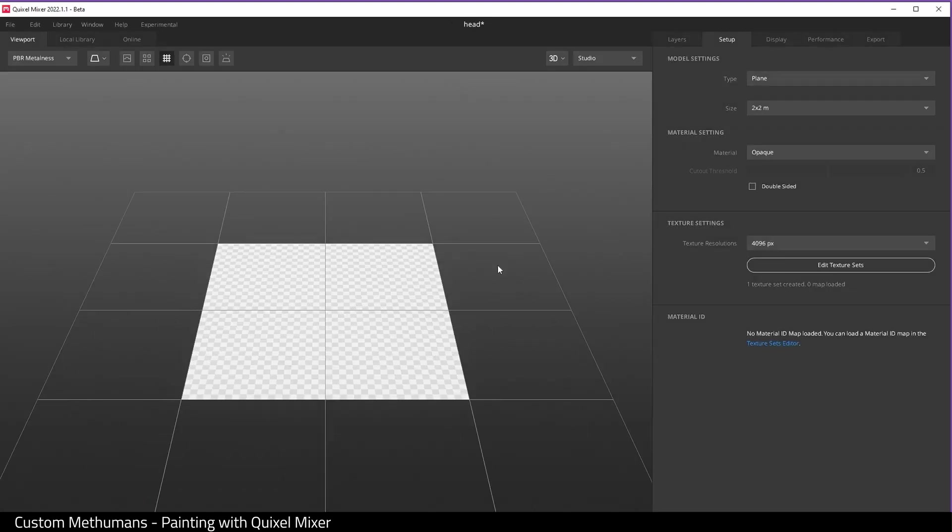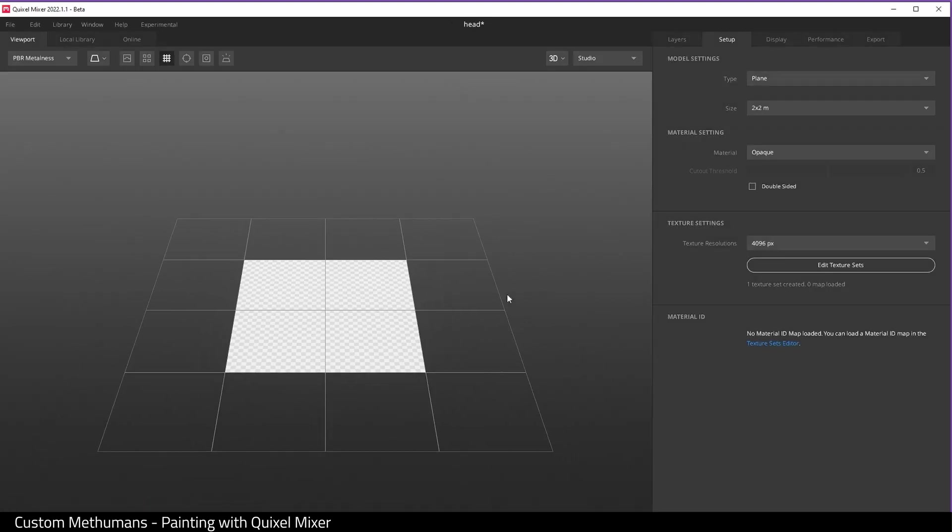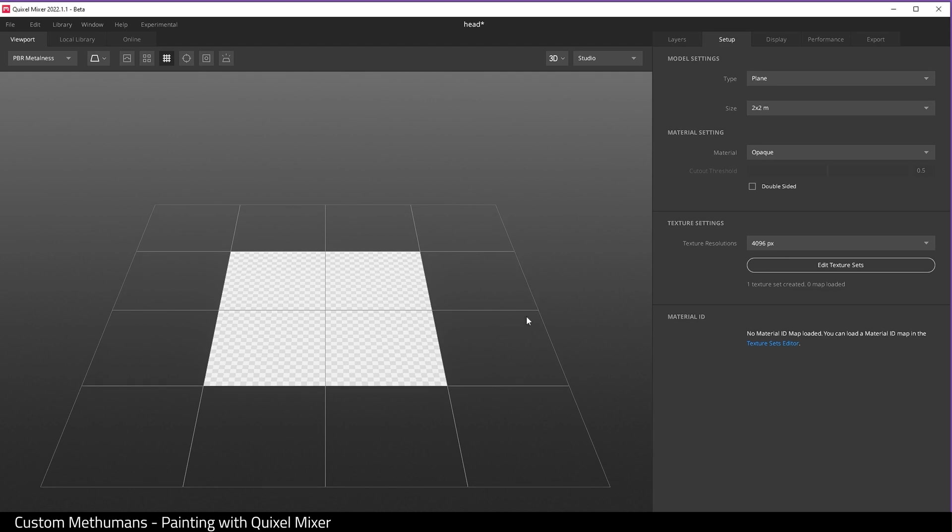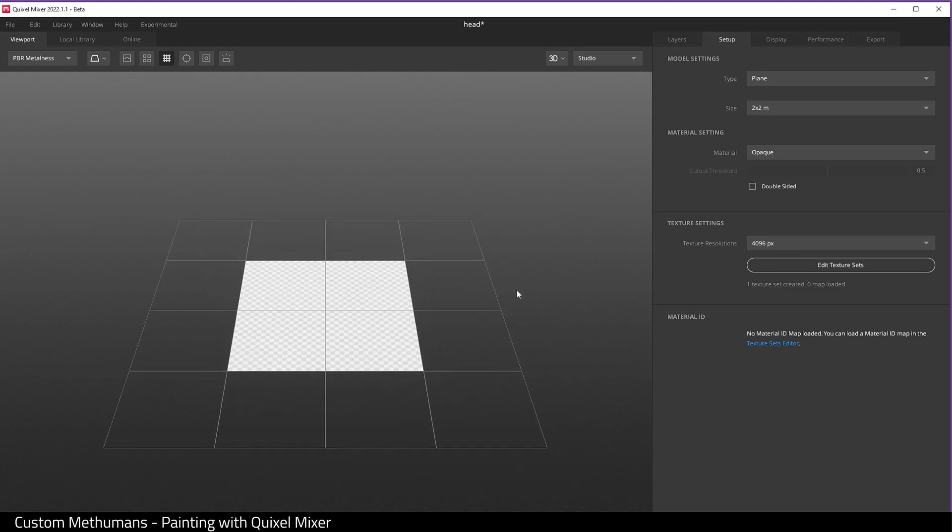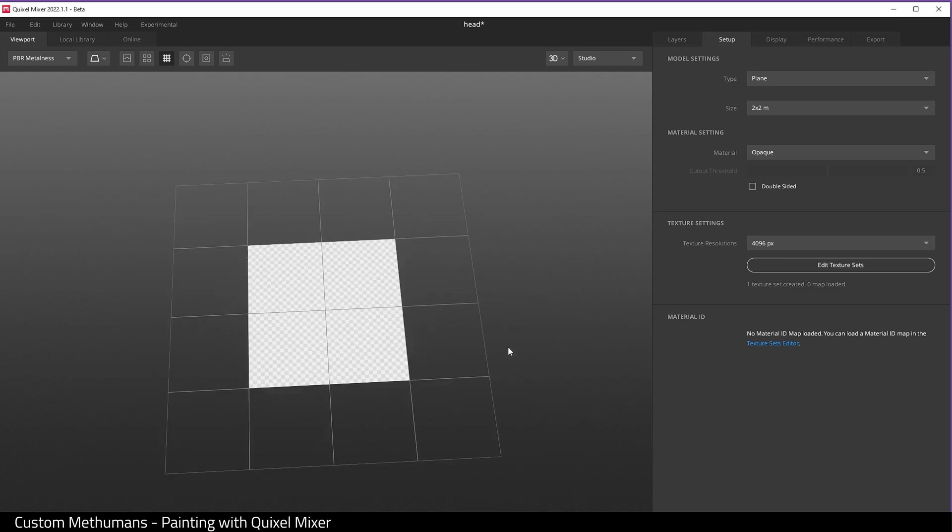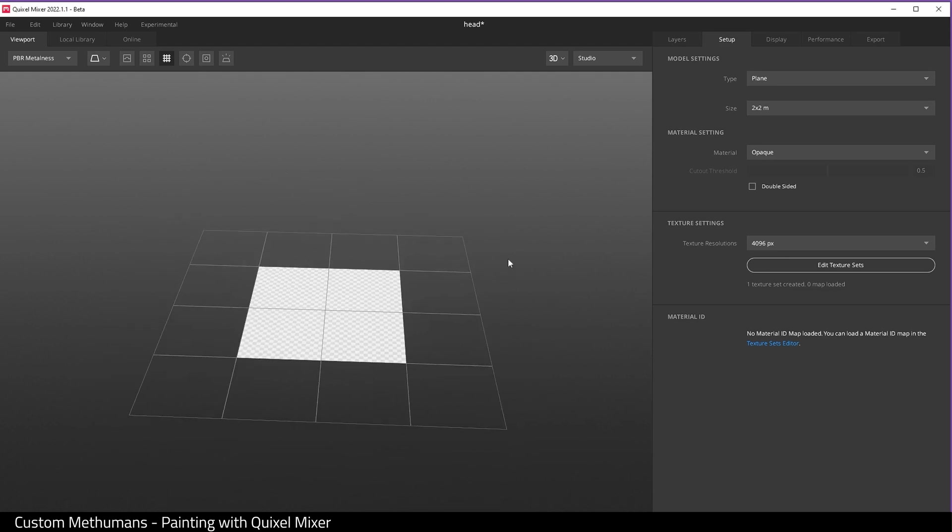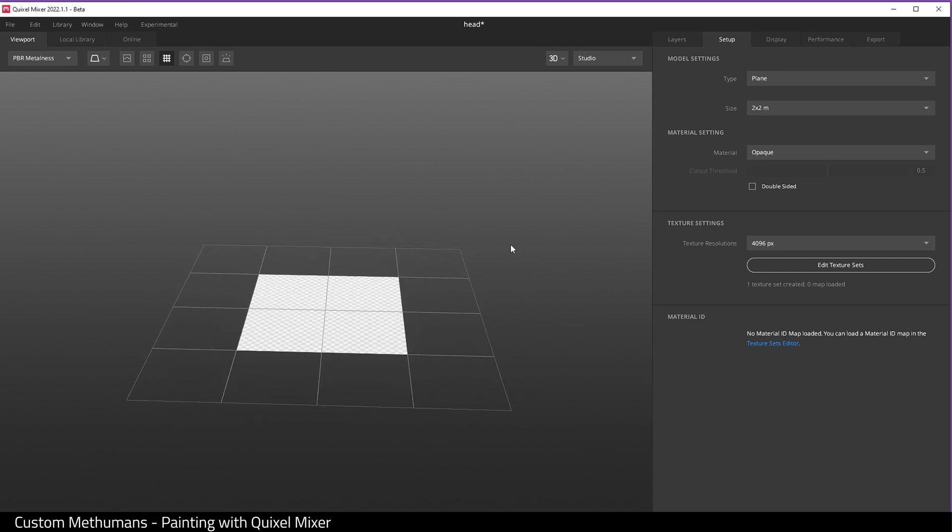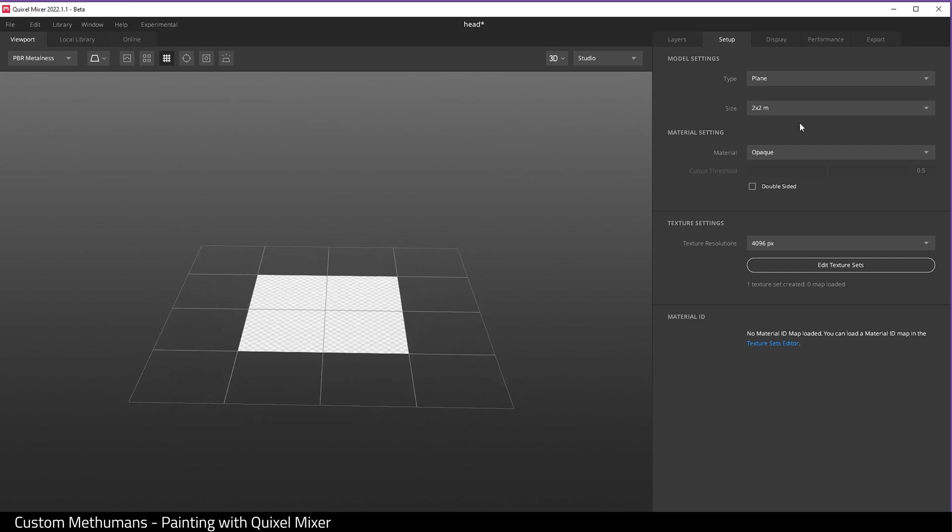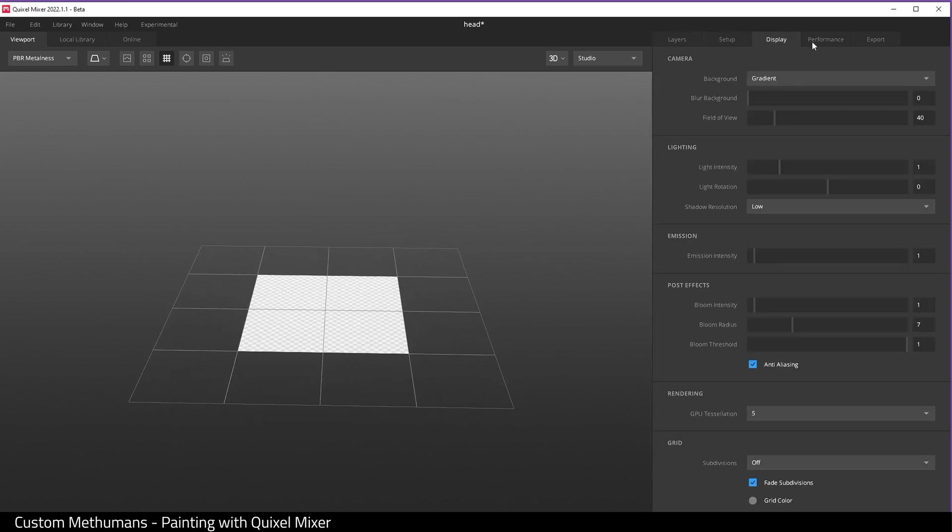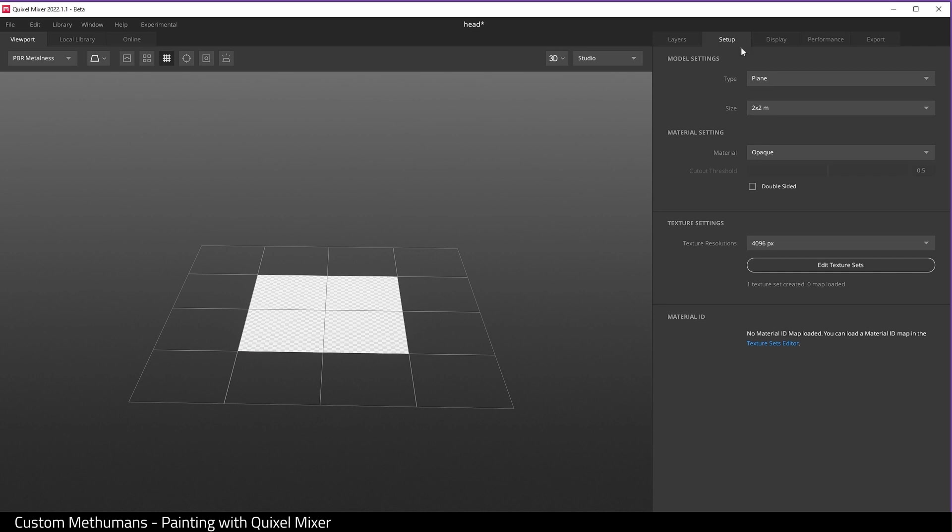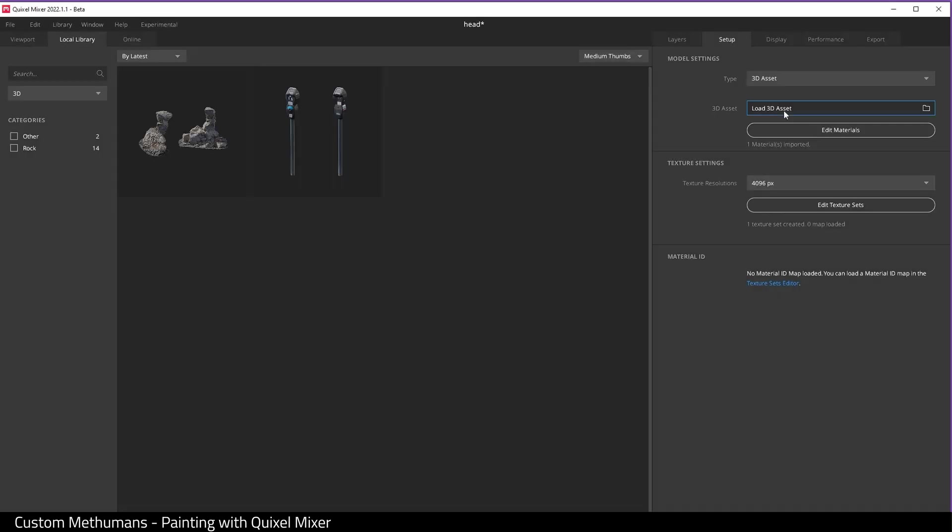To move in and out like this, you do the center mouse button, or you can hold down Alt and use your left and right buttons to move around. Here's layer setup, display, performance, and export.